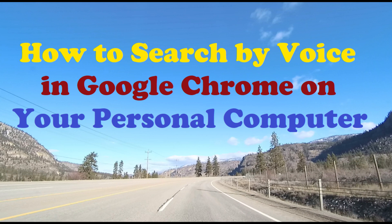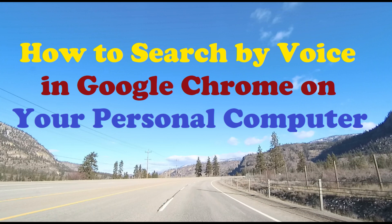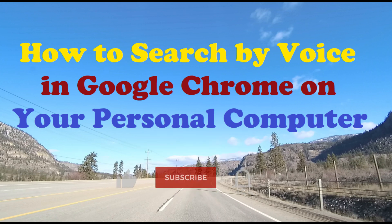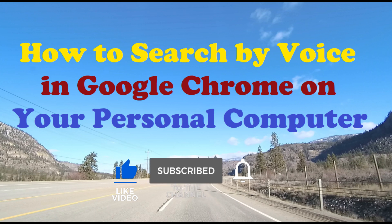In today's video I'll show you how to search by voice in Google Chrome on your computer. Voice search uses speech recognition technology to help us search the internet. Instead of typing text, you can use your voice to quickly and easily perform searches for anything you want to find on the web.